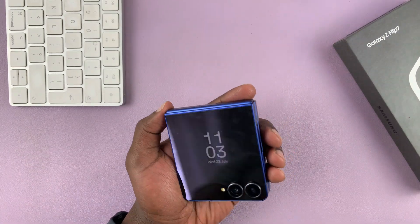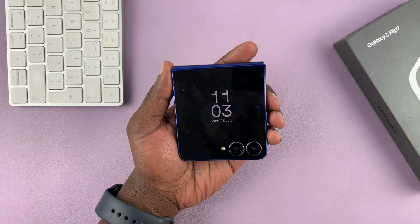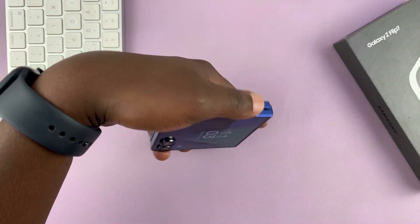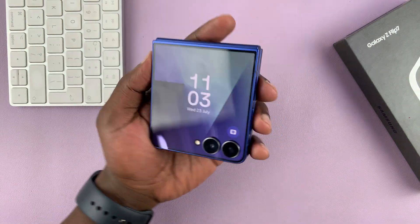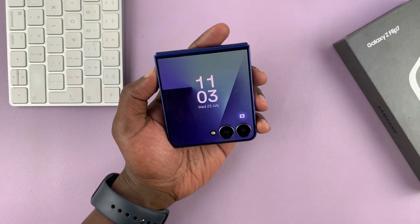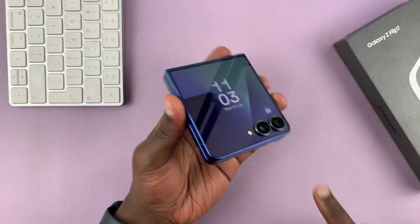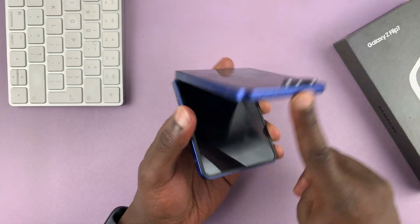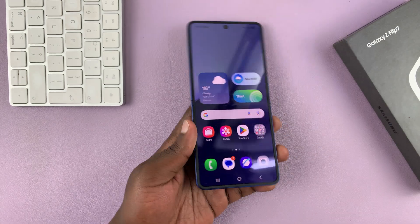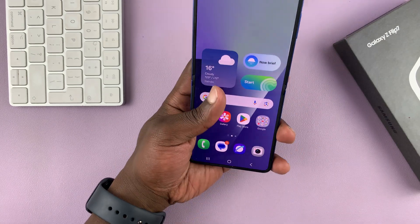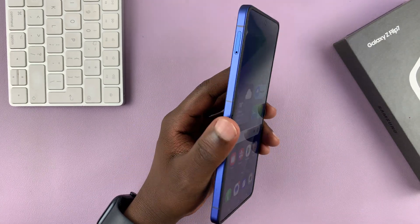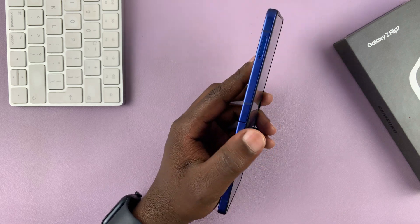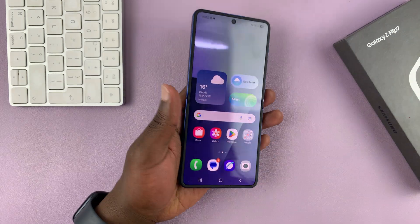For the cover screen, it doesn't do anything — you kind of have to use it like this. So that is basically how to turn screen auto-rotation on or off on the Galaxy Z Flip 7. Thanks for watching and good luck.